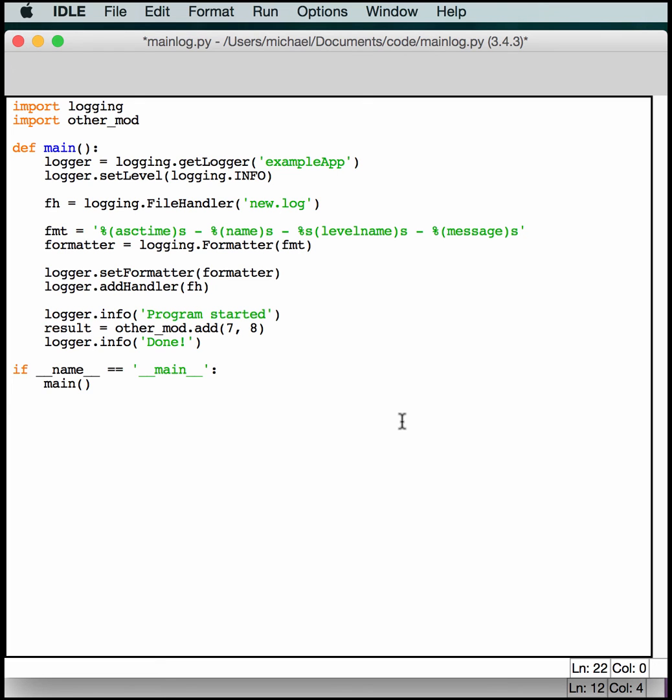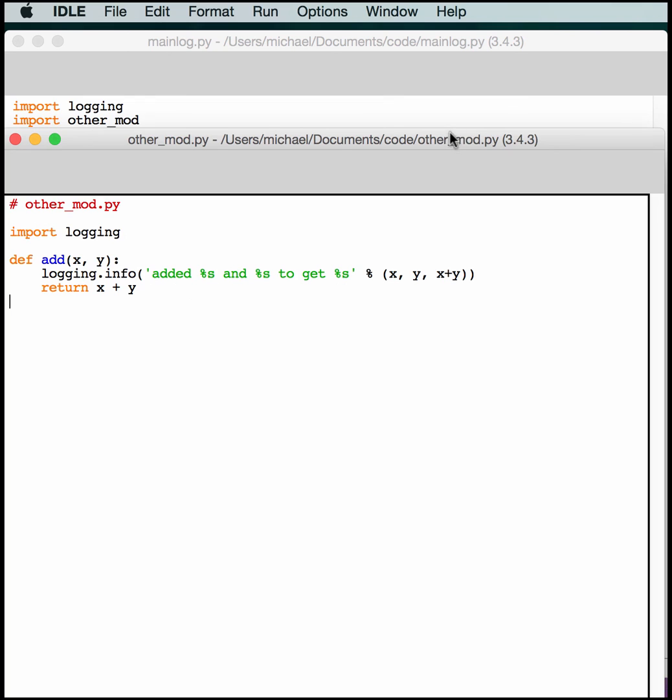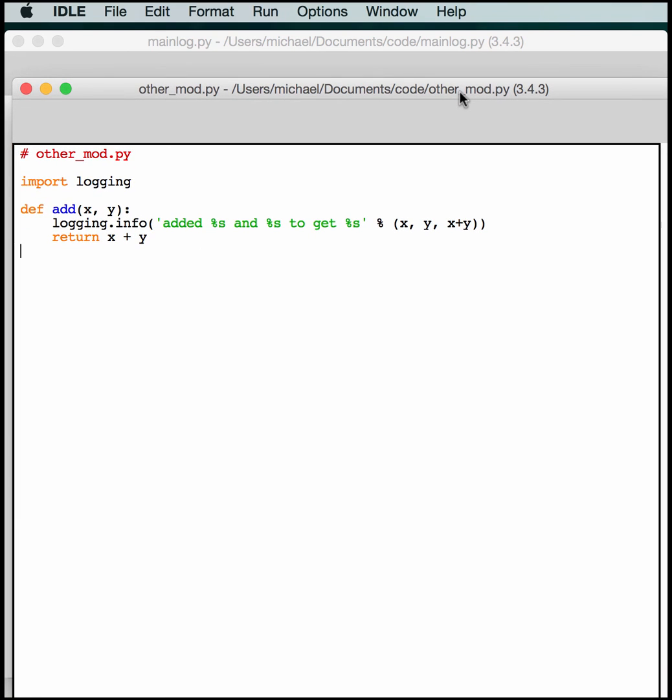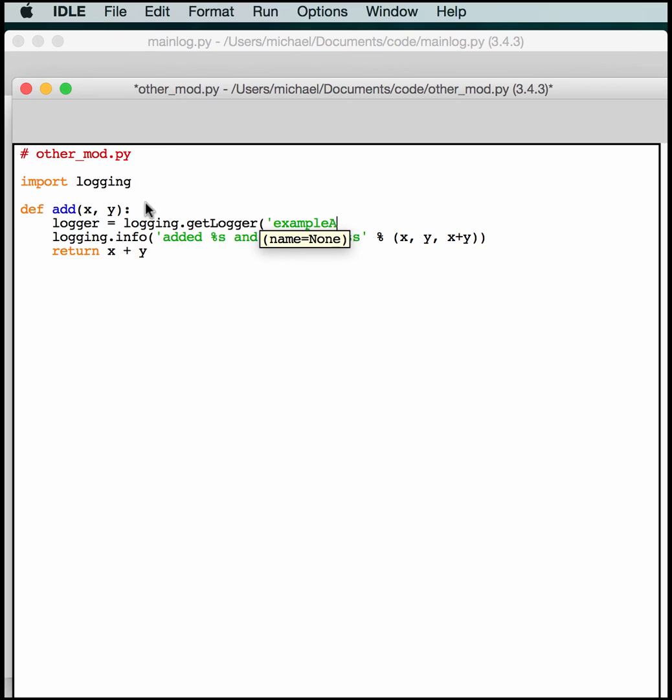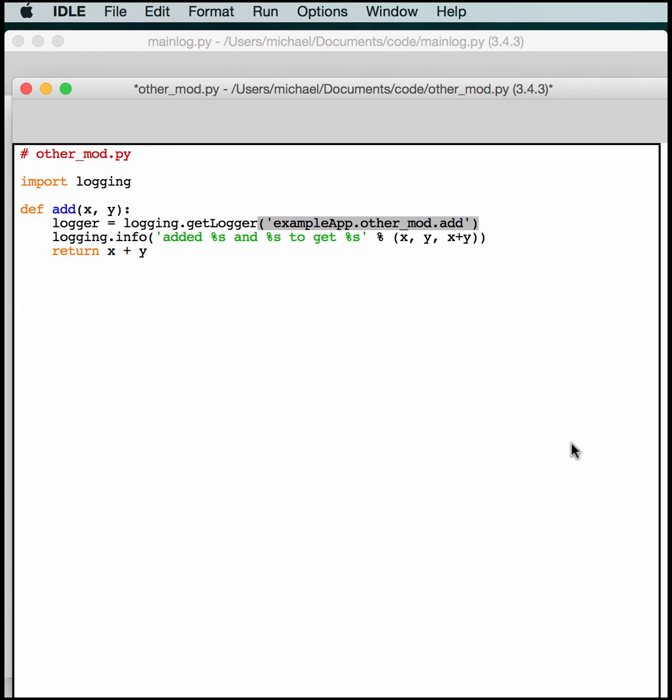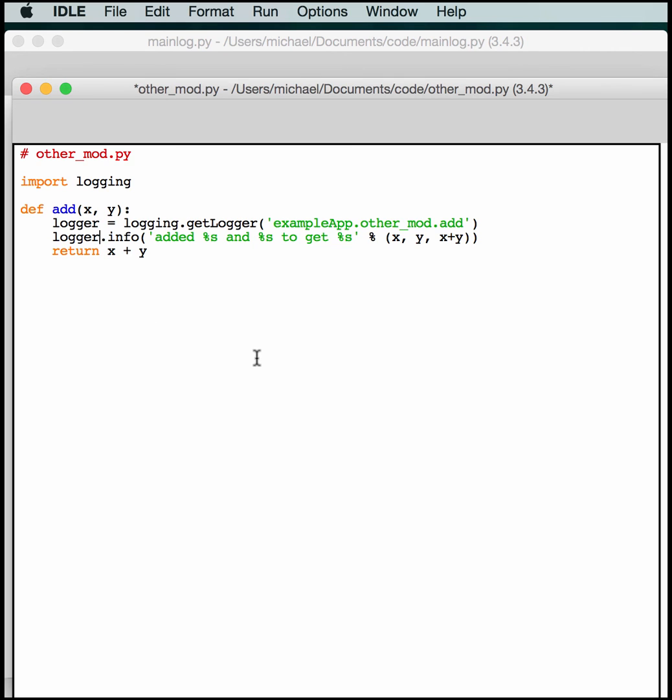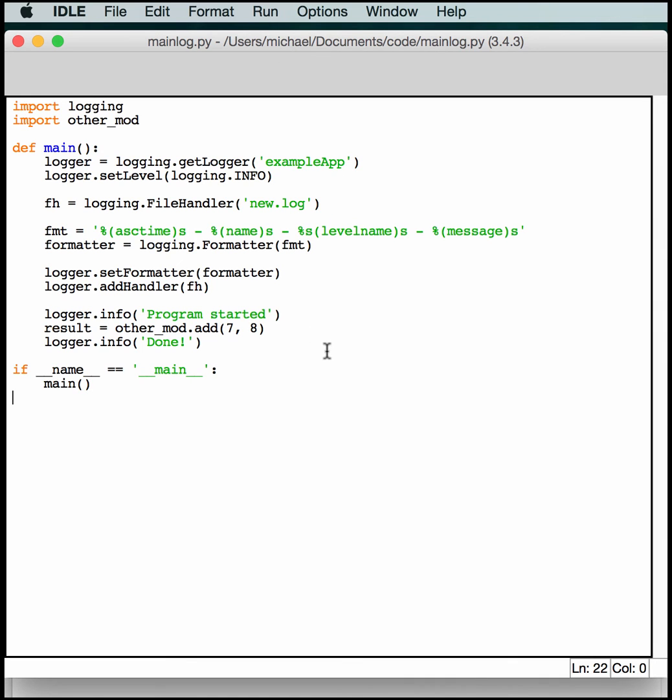Now we just need to save this and edit the other file a little bit and we'll be ready to go again. So let's just edit this one a little bit too. We need to grab our logger. Which is logging.getLogger. And we need to make sure that we call it the right thing. So in this case, we've got to call it exampleApp. And I'll give it the name of the module and the function name as well. Then this just needs to become logger. And I think we're basically good to go.